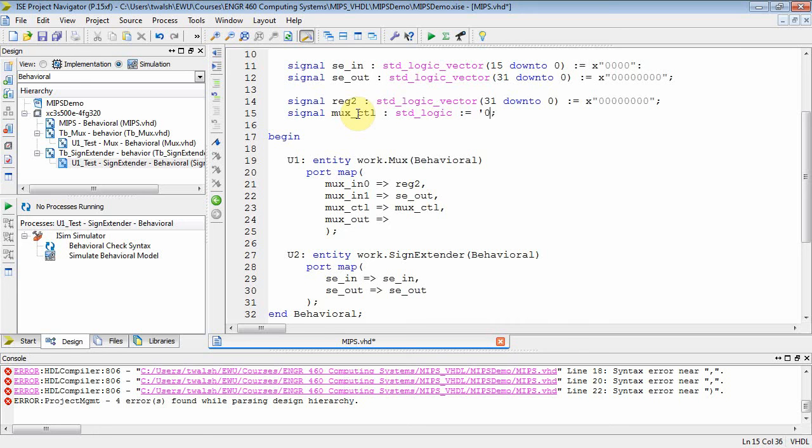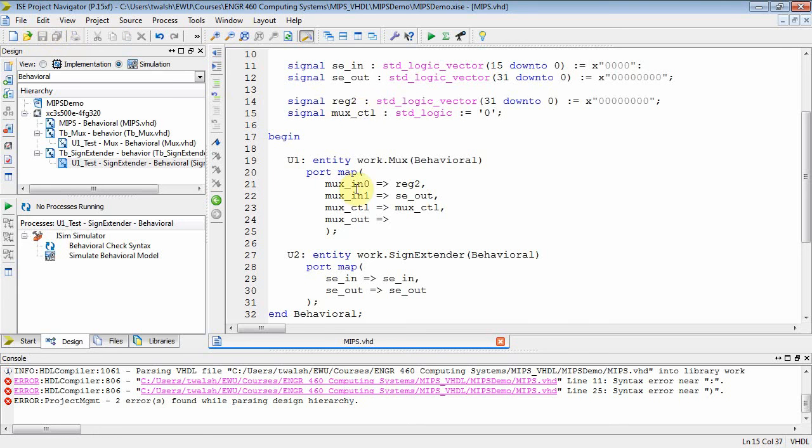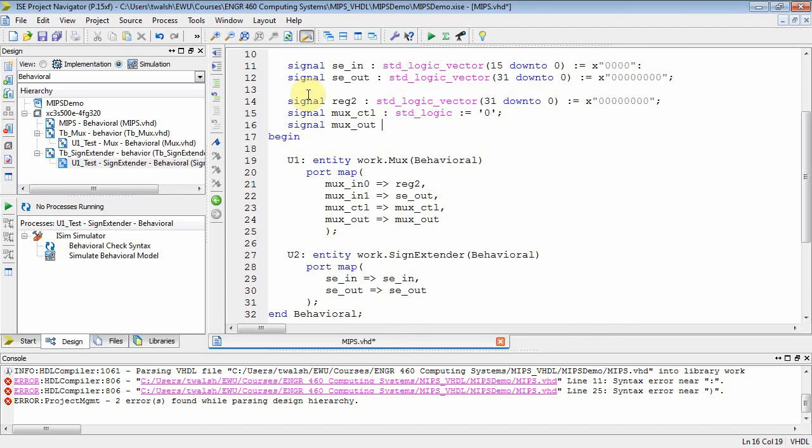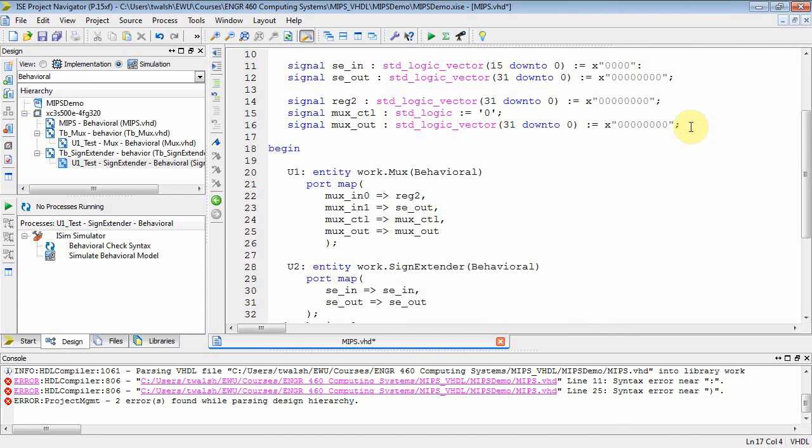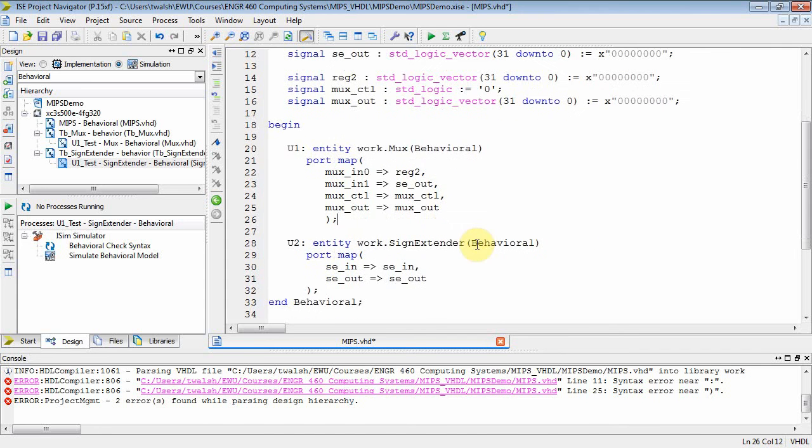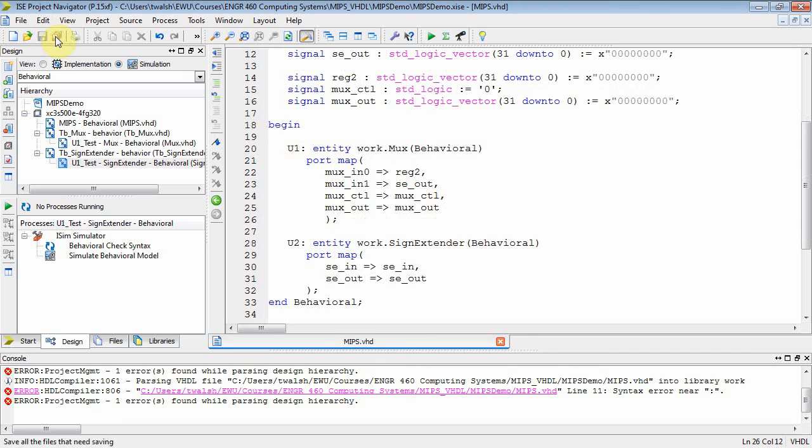And then I need to have a signal here. Let's just make that the same name, MUX_control. And then we'll have to declare that up here. Let's make this guy MUX_control. But MUX_control is one bit, isn't it? So we don't need all this. Standard logic. We'll set that equal to zero. And then I need a MUX_out. Let's call it the same name. We could put it right here. What's the MUX_out going to be? Well, that's also going to be a 32-bit quantity because you're multiplexing two 32-bit quantities. MUX_out, standard logic vector, 31 down to there.